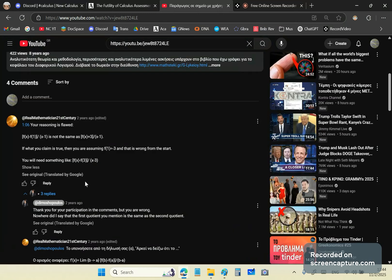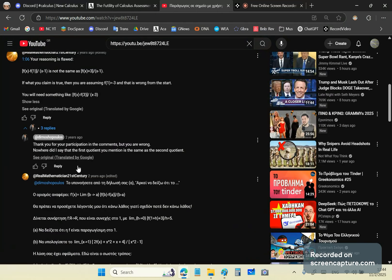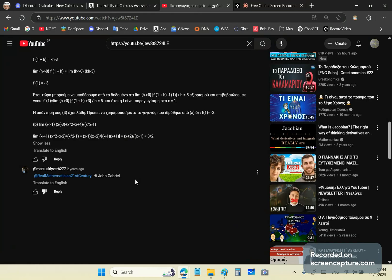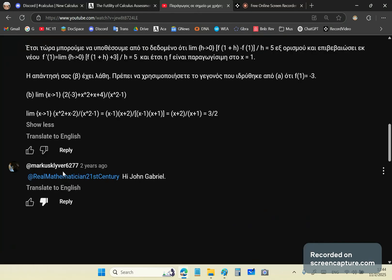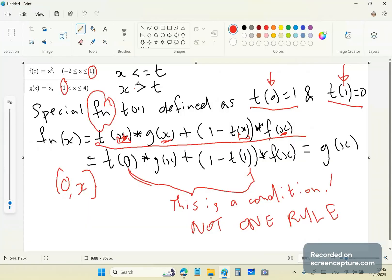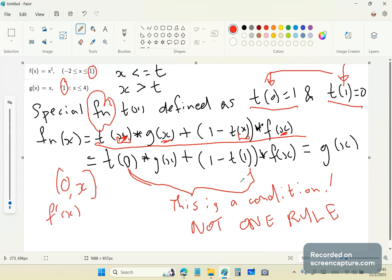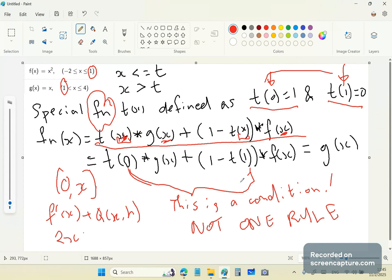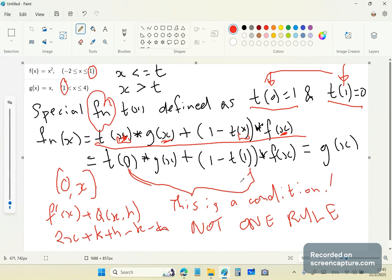And the guy, even after I corrected him, he still thinks he's right. And guess who popped up? My famous stalker, Marcus Kliber. And by the way, now that I think of it, this here is a Marcus Kliberism. It's like a botch thing that Marcus Kliberism, remember when Marcus Kliberism tried to say that f prime of x plus q of xh has many different values? And then he sort of did a stupid little thing whereby he said 2x plus k plus h minus k minus h, or some drivel like that. And then he said that's different to 2x plus h. Actually, it's something like that. It's different, but it's not different. It's the same thing.